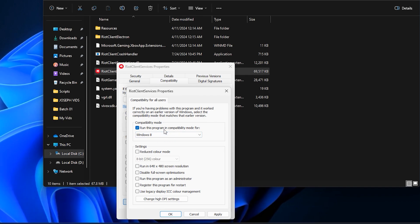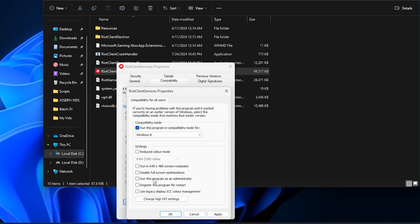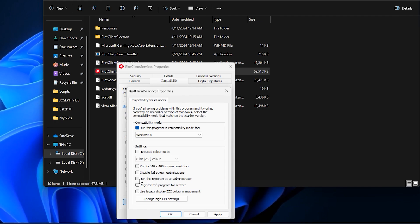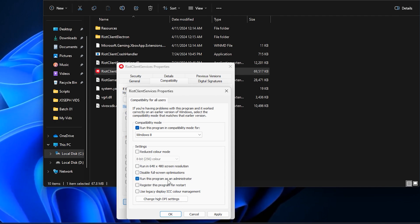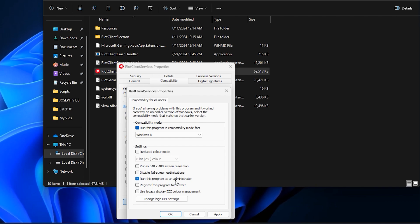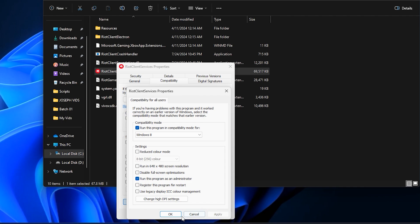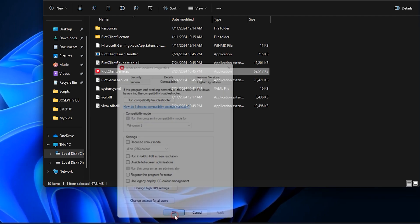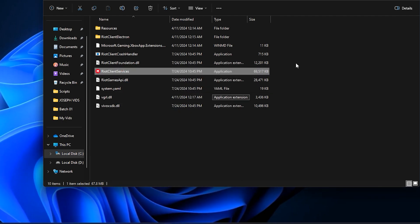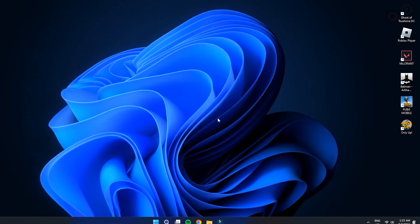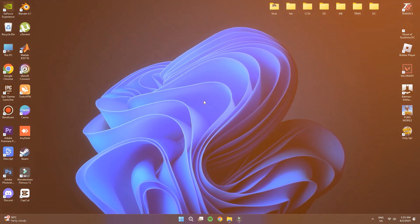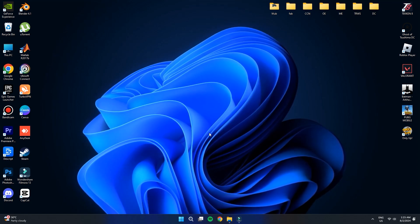While you're still in the Compatibility tab, look for another option that says, Run this program as an administrator. This is another checkbox that you need to tick. Running the program as an administrator gives Valorant the permissions it needs to function properly. After you've ticked both checkboxes, click on Apply and then OK to save your changes. With these settings adjusted, let's move on to the next step.